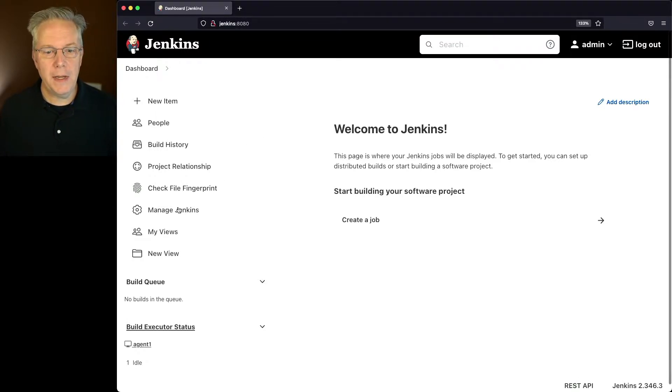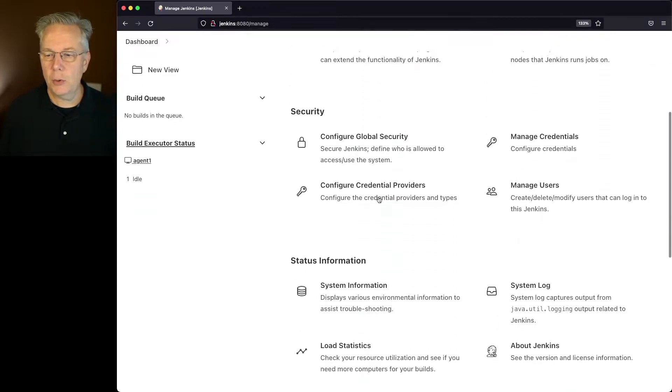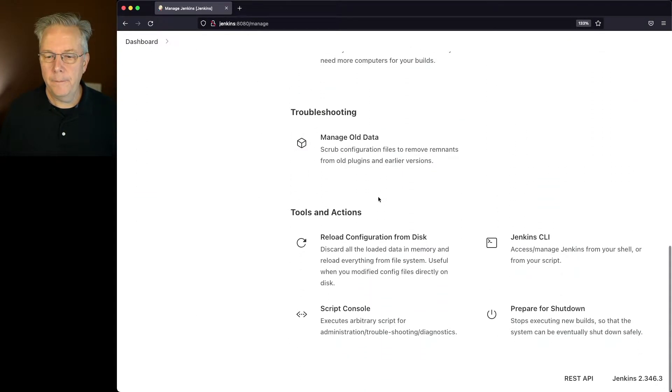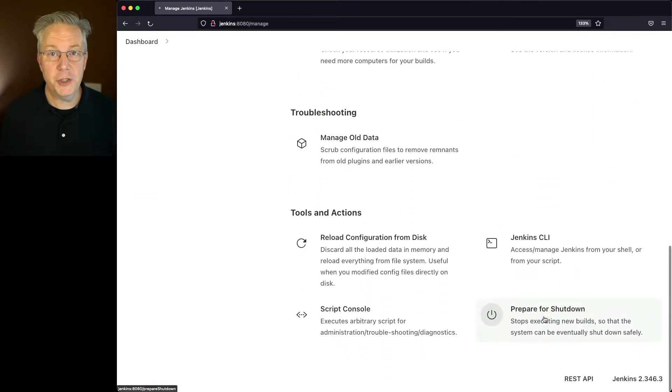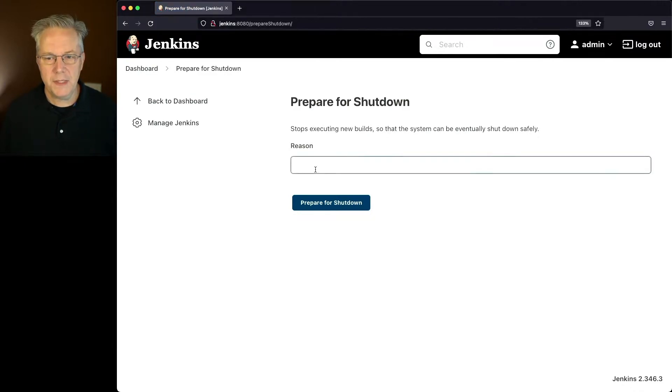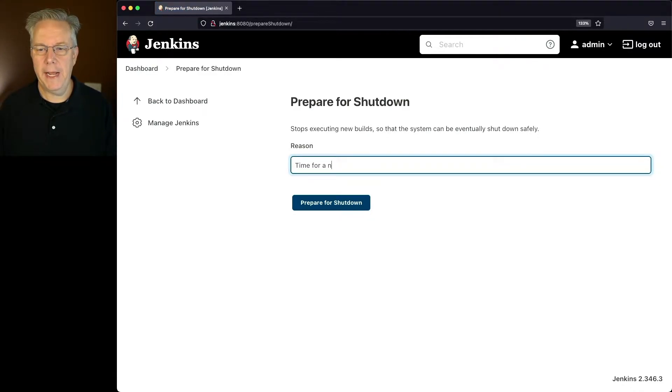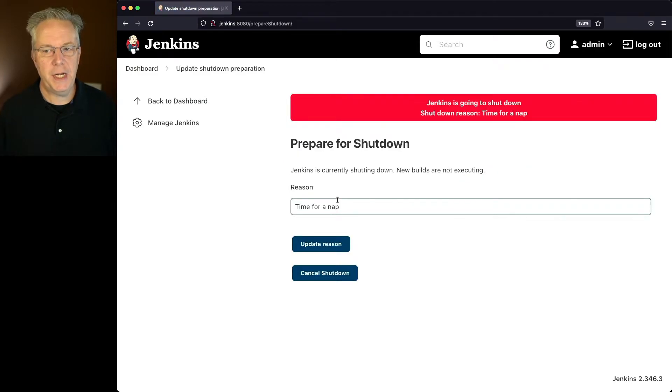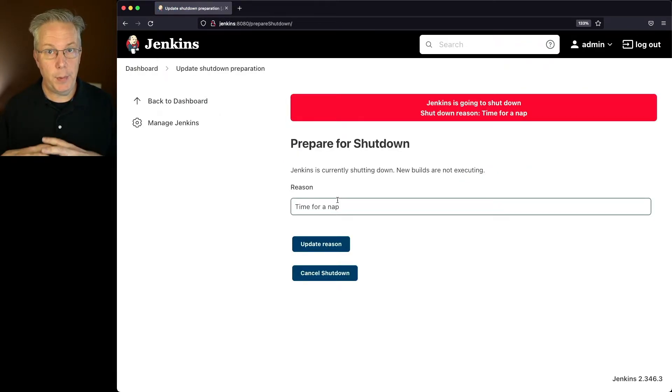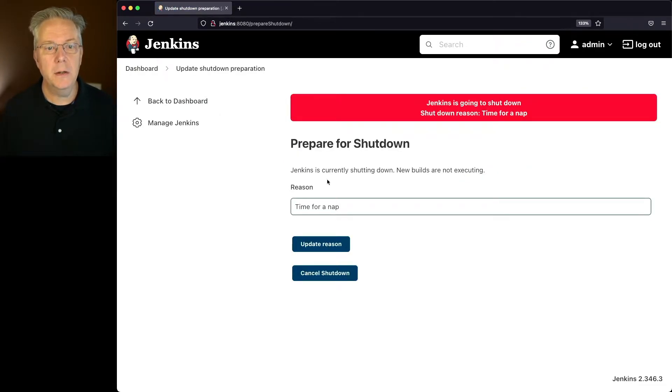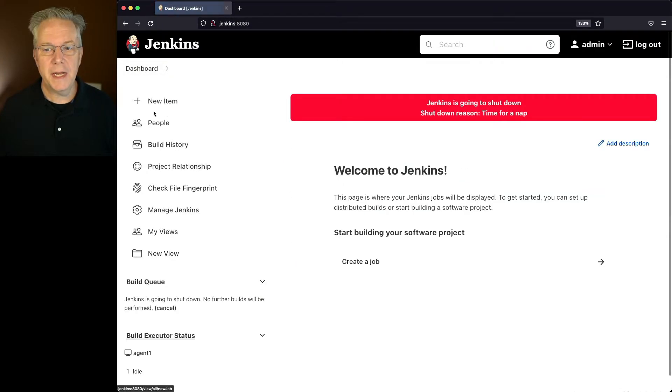So let's go ahead and go into manage Jenkins and scroll down to the bottom and click on prepare for shutdown. Let's give it a reason of time for a nap and prepare for shutdown. Now, you'll notice that we have a big red banner here.